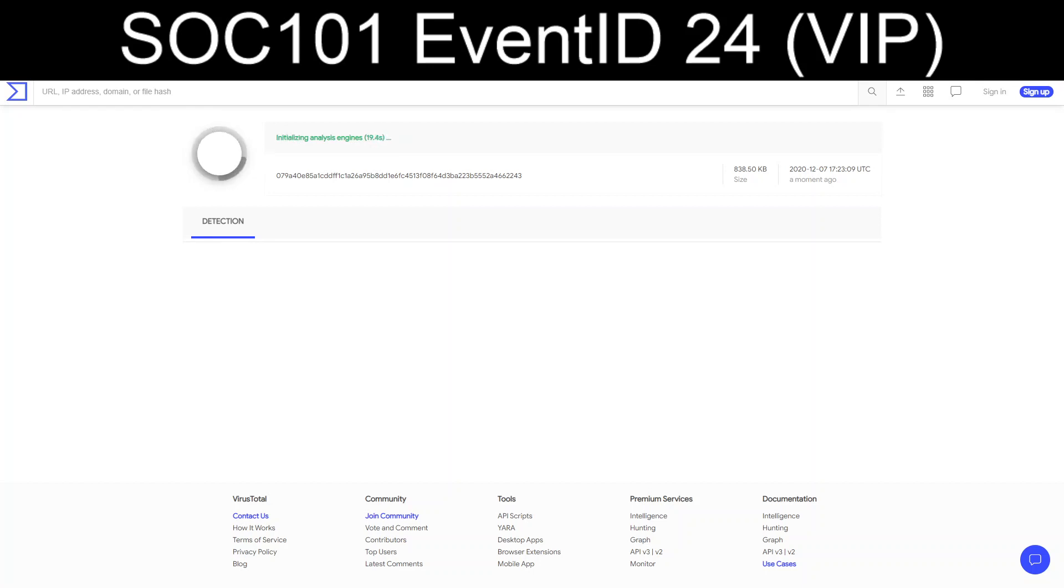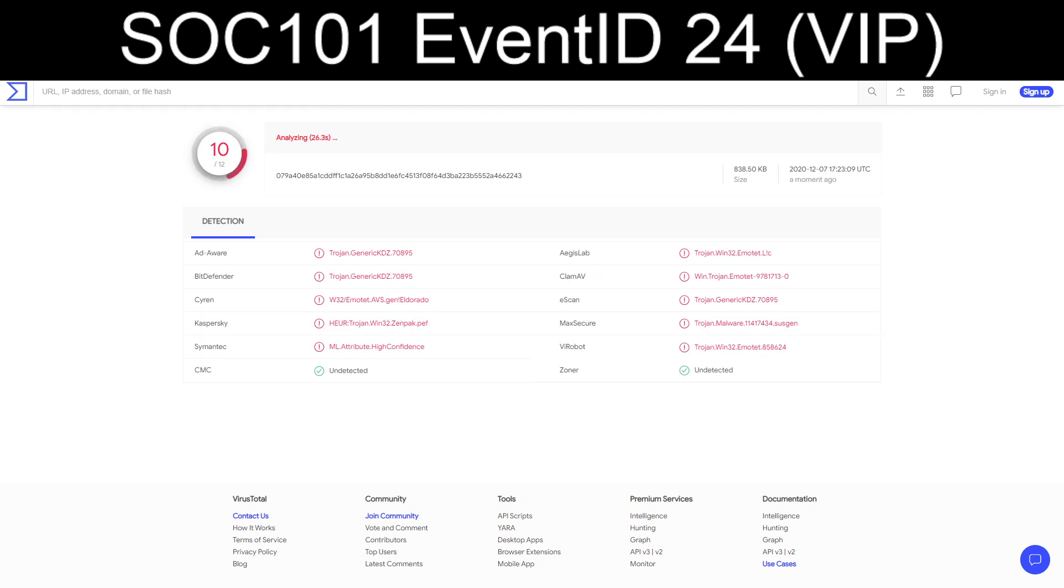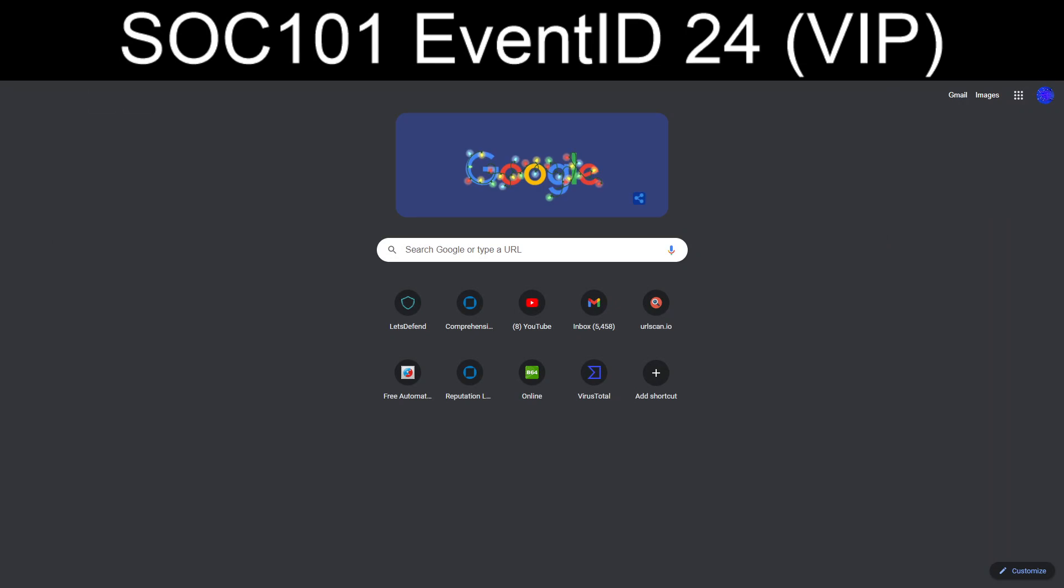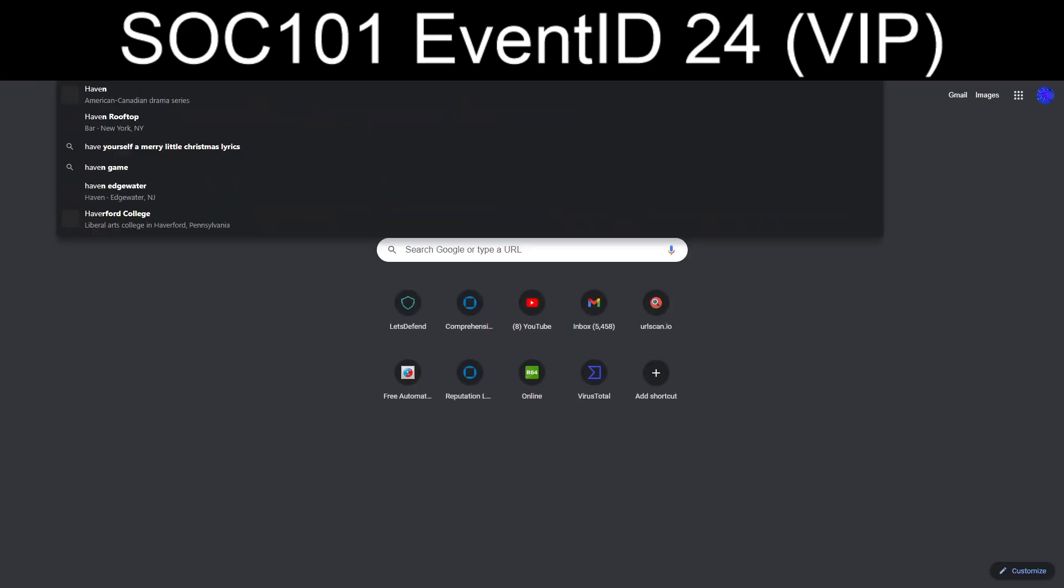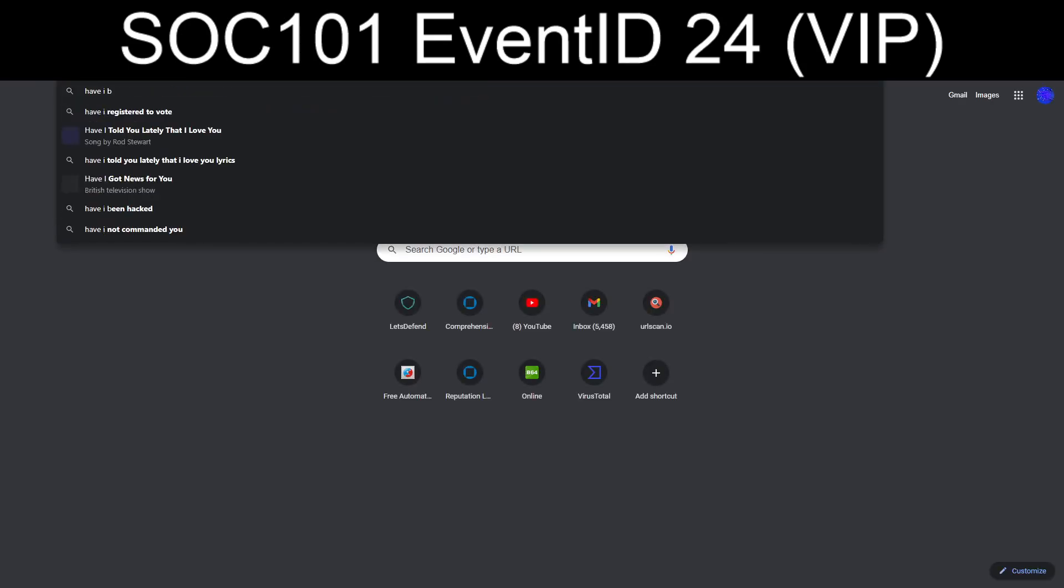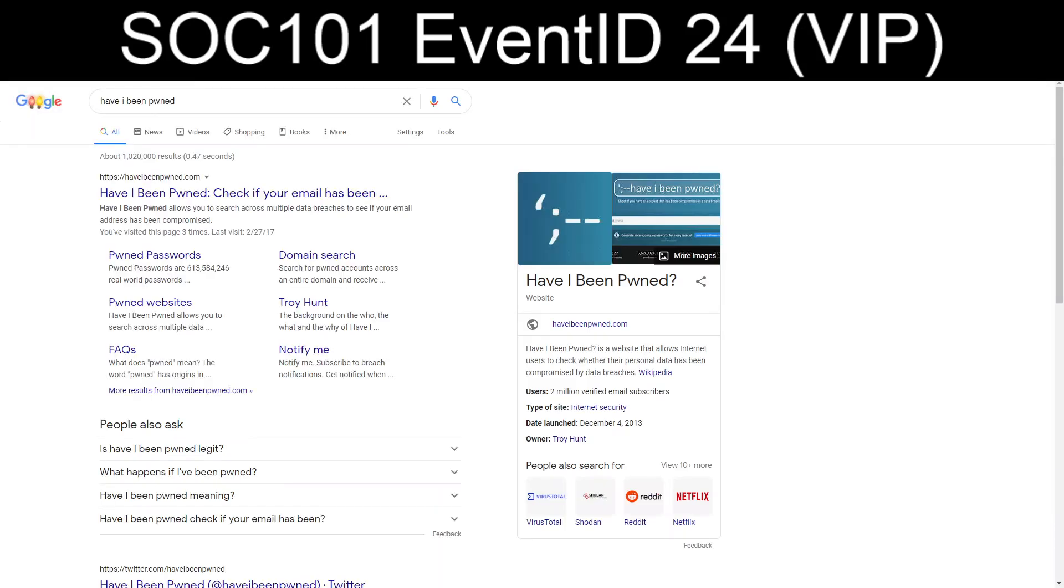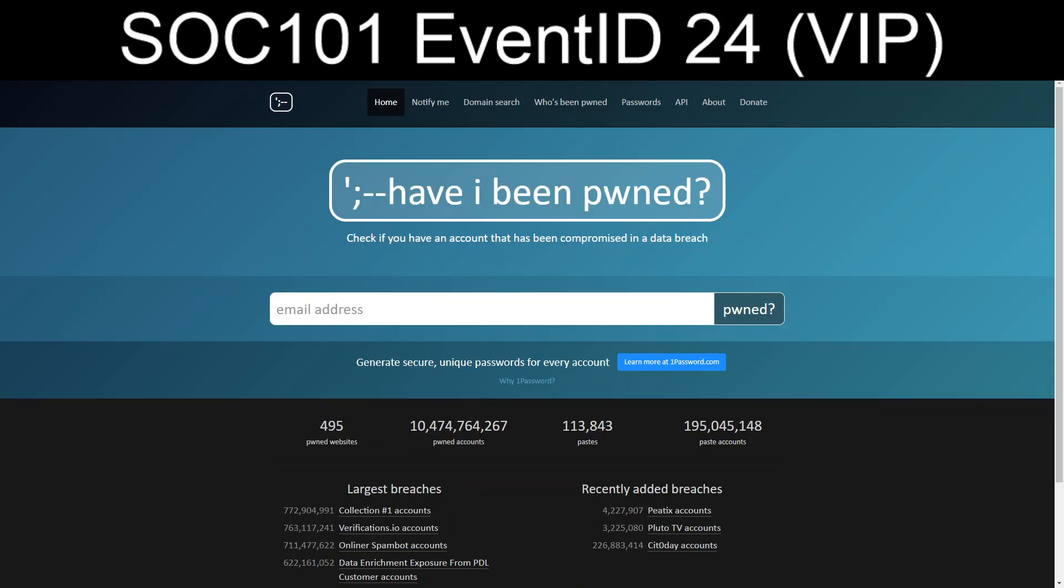The other portion we can try is we can take the Gmail address and we can load up a couple of different sites that I don't believe that I've ever covered thus far. Have I been pwned? And email rep.io. So we'll pop them in.